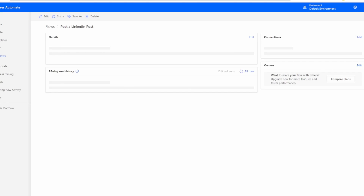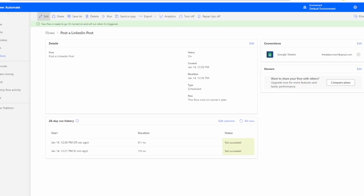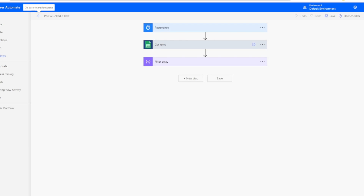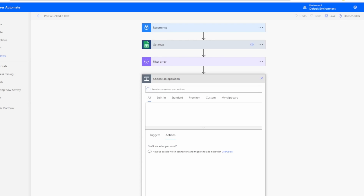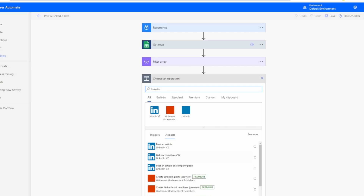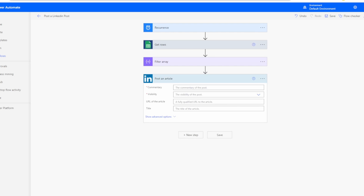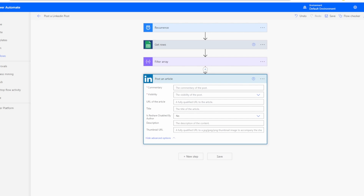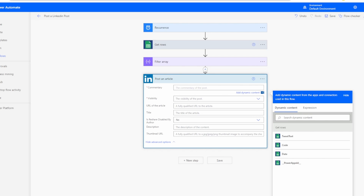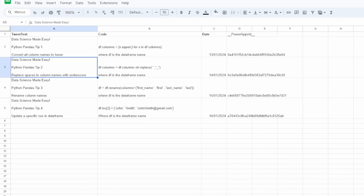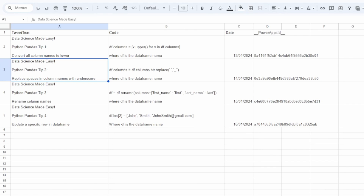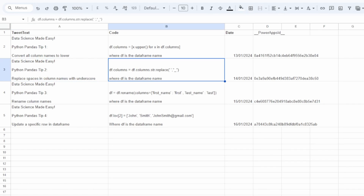Now let's move on to the LinkedIn part. To post on LinkedIn, add a new step and search for LinkedIn. Select Post a Message — specifically Post an Article. It has four fields: commentary, visibility, URL of the article, and title, plus advanced options. The commentary field is the body of the post.